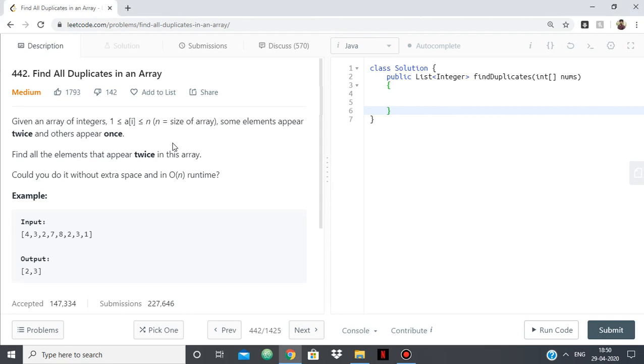Hello everyone, in this video we are going to see the LeetCode problem Find All Duplicates in an Array, which is a famous interview problem.